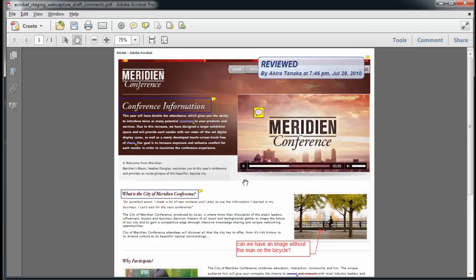Comments are notes that rest on top of a PDF file to indicate changes, suggestions, or approvals. In addition to the favored sticky notes, you can use the many drawing and text markup tools, as well as attach documents and sound tools to convey your message.